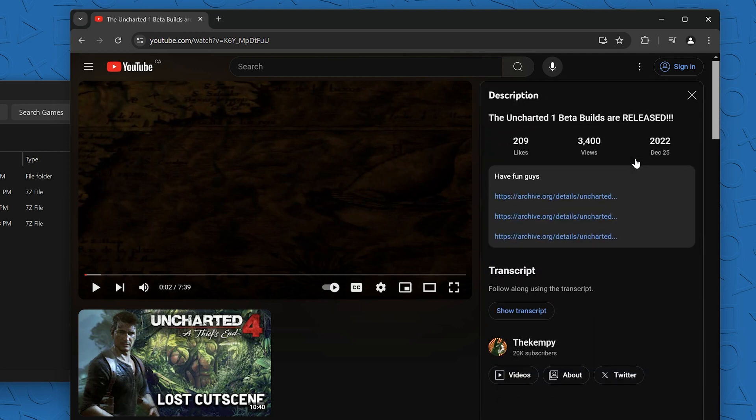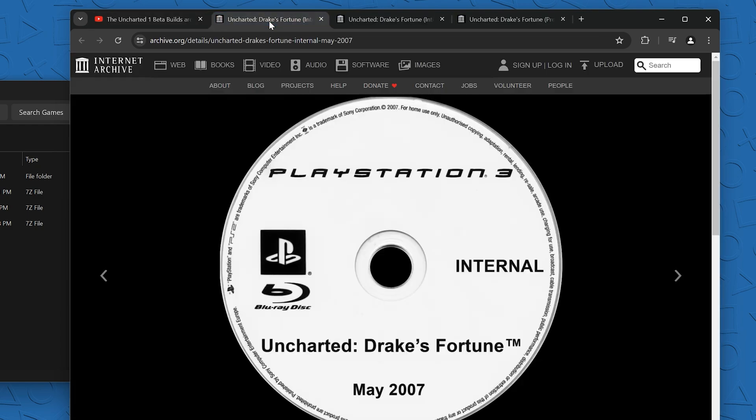How to convert those into a file that's usable in RPCS3 so you can emulate these demos and pre-release builds. This should work for just about any PS3 ISO, but I'm doing this as a follow-up to an older video about Uncharted pre-release builds.